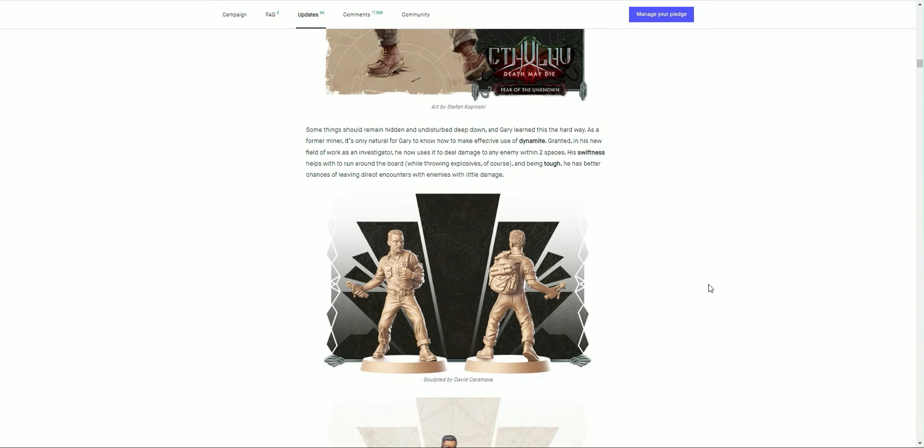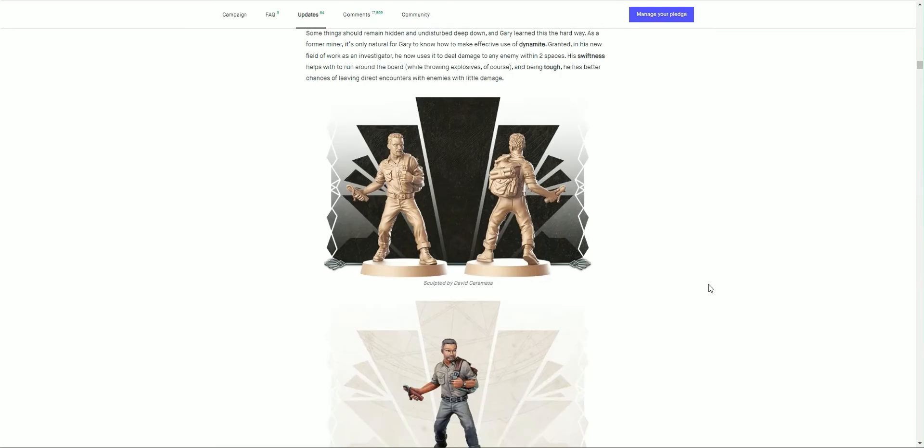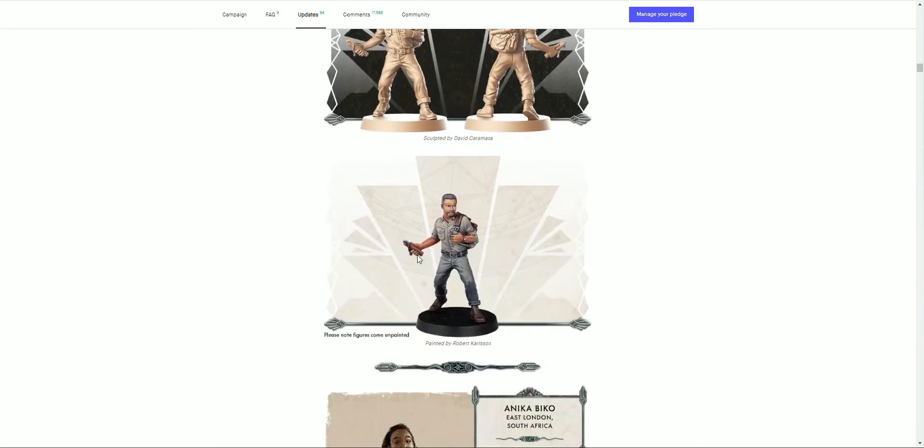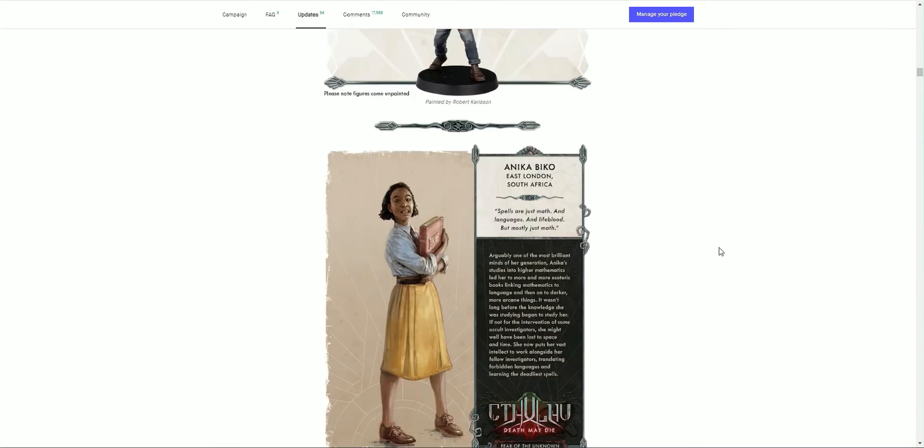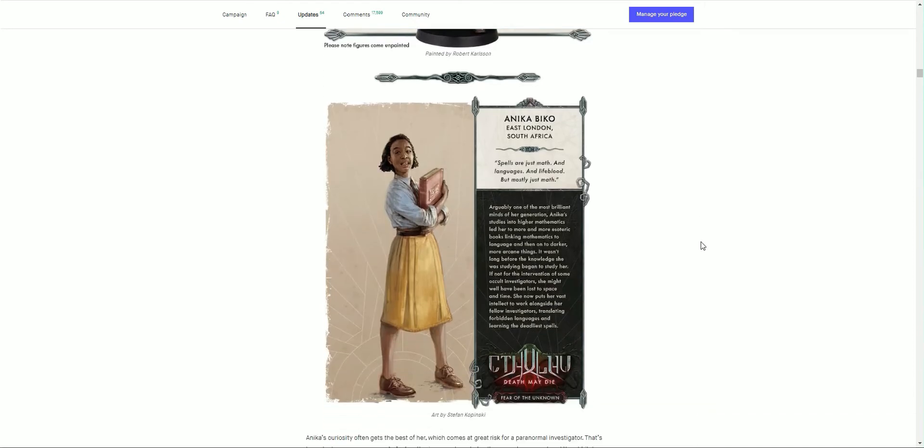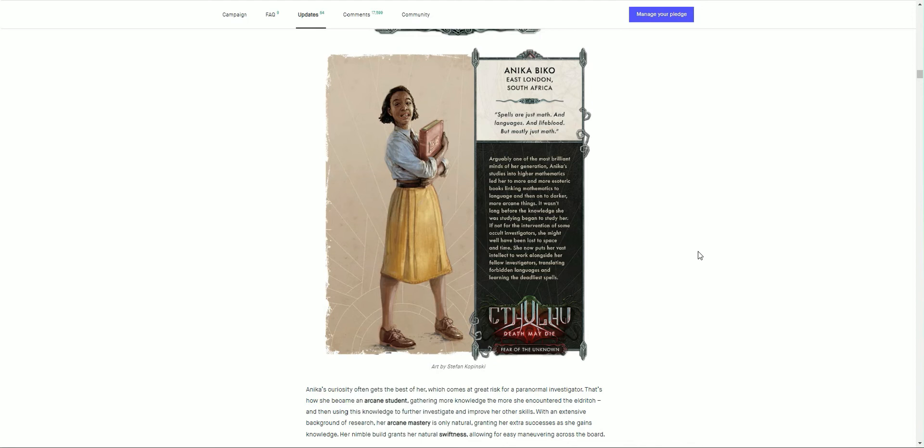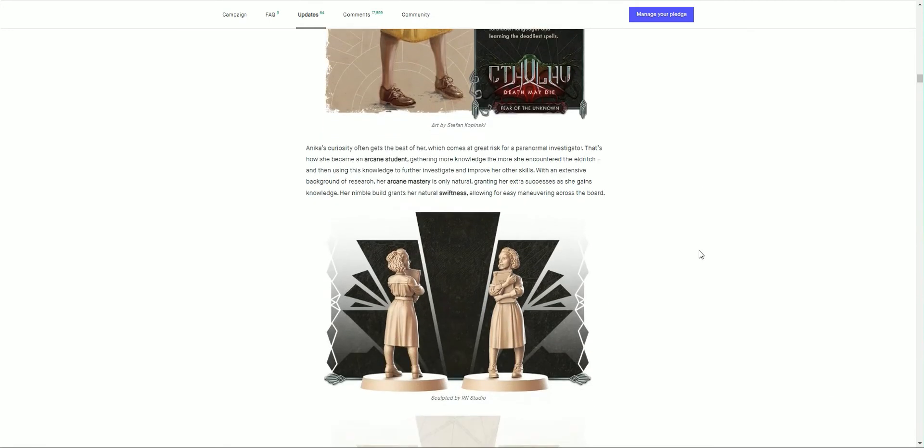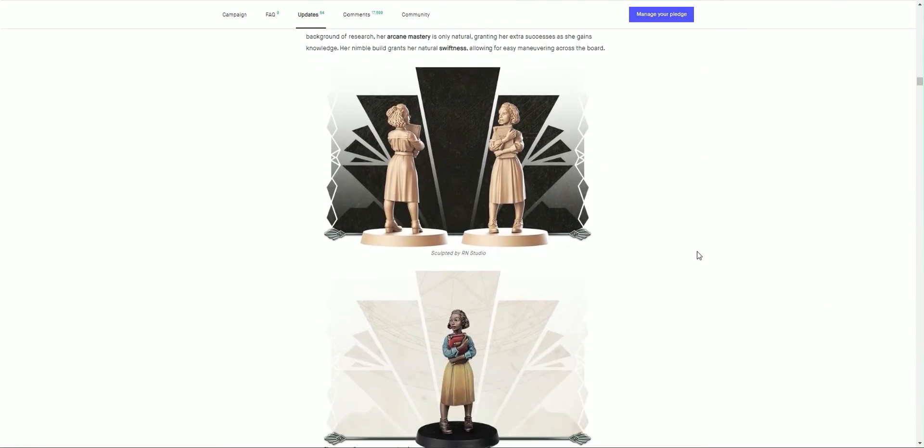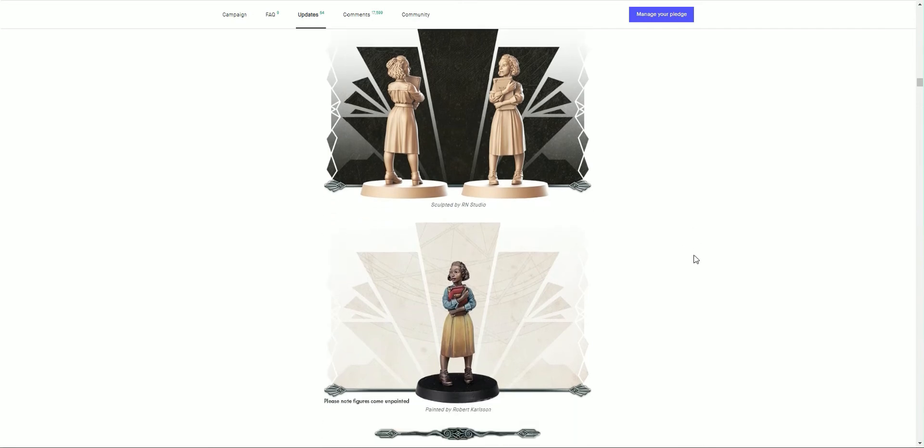We have Alika Miko from East London and South African origination. 'Spells are just math and language and lifeblood, but mostly just math.' Alika's curiosity hopefully gets the best of her, which comes at great risk for a paranormal investigator. That's how she became an arcane student, gathering more knowledge as she encounters the eldritch, and then using that knowledge to further investigate and improve her other skills. With an extensive background of research, her arcane mastery is only natural, granting her extra successes as she gains her knowledge. Her humble build grants her a natural swiftness as well, allowing for easy maneuvering across the board. There she is, her figure and the painted sculpt. Excellent.